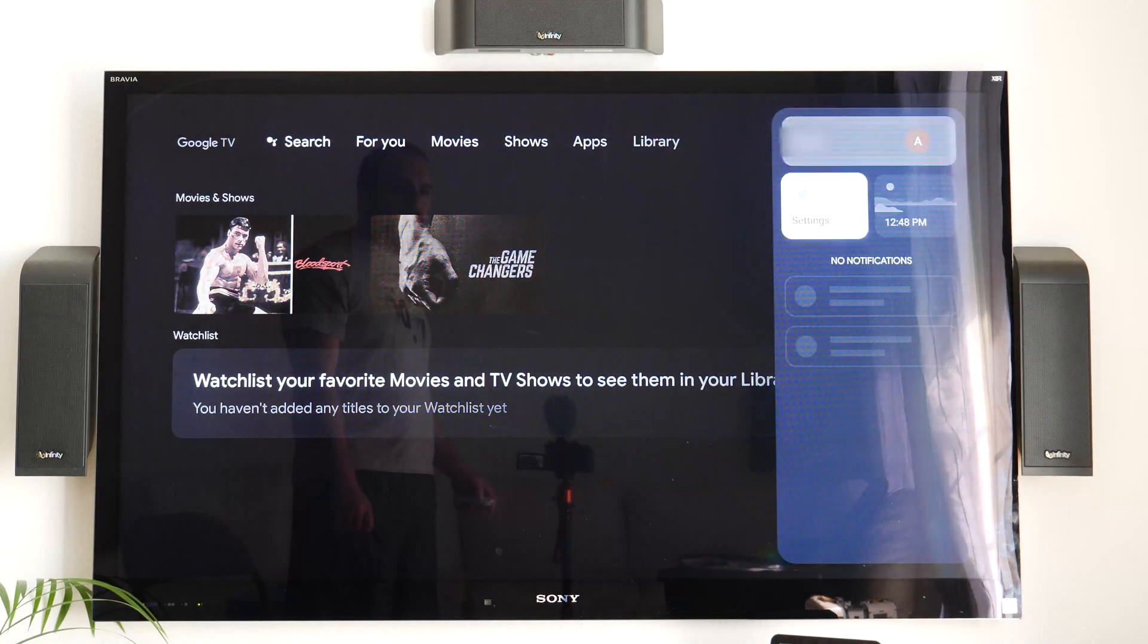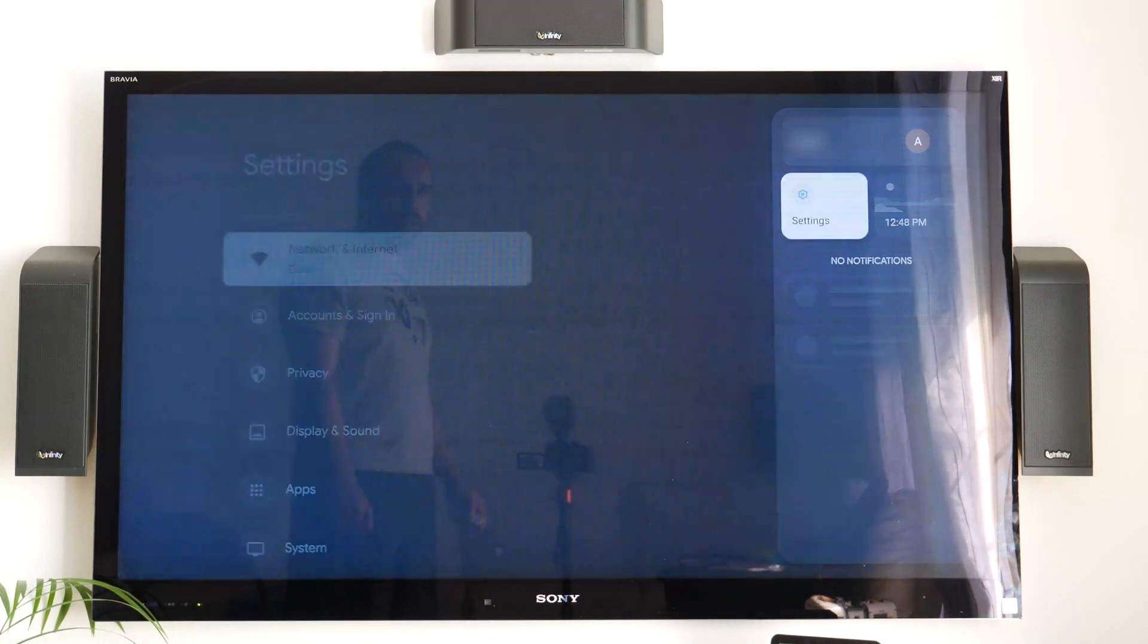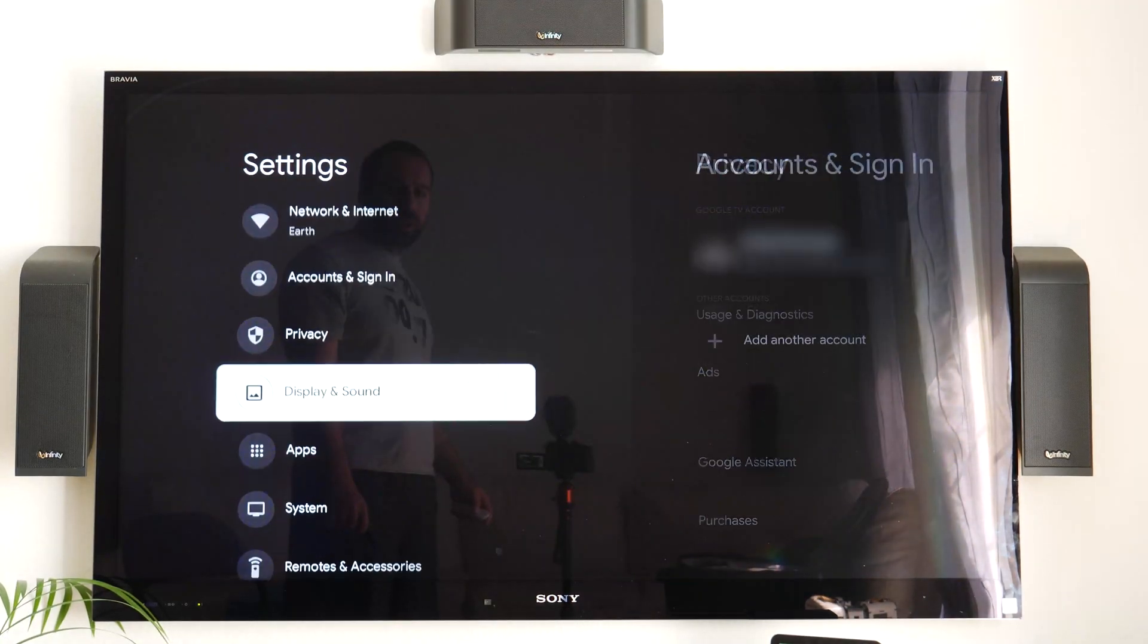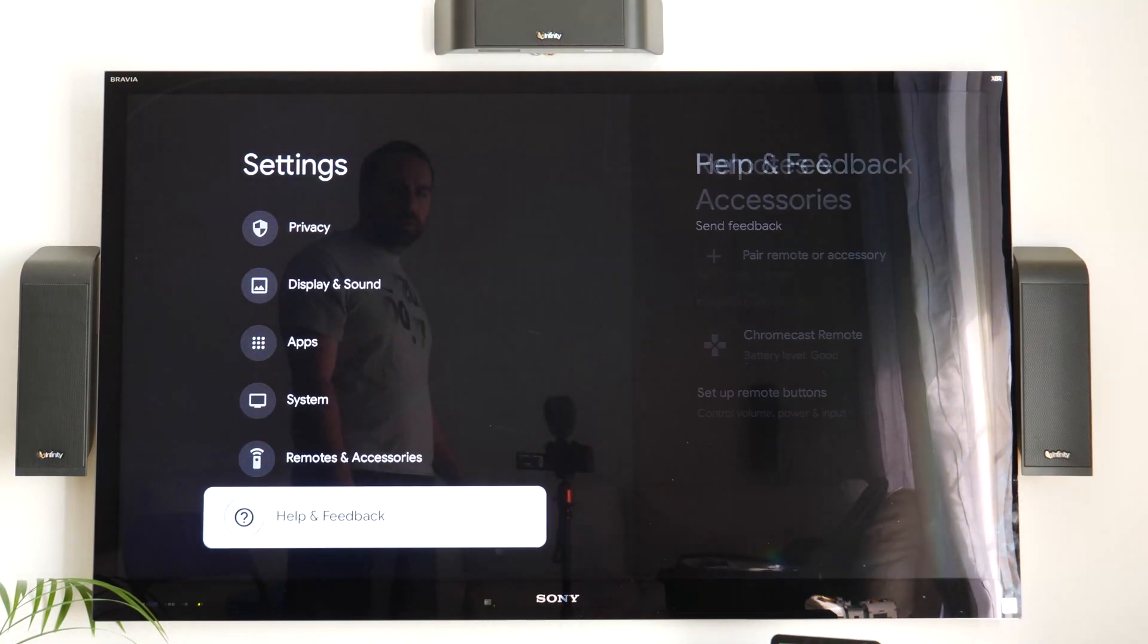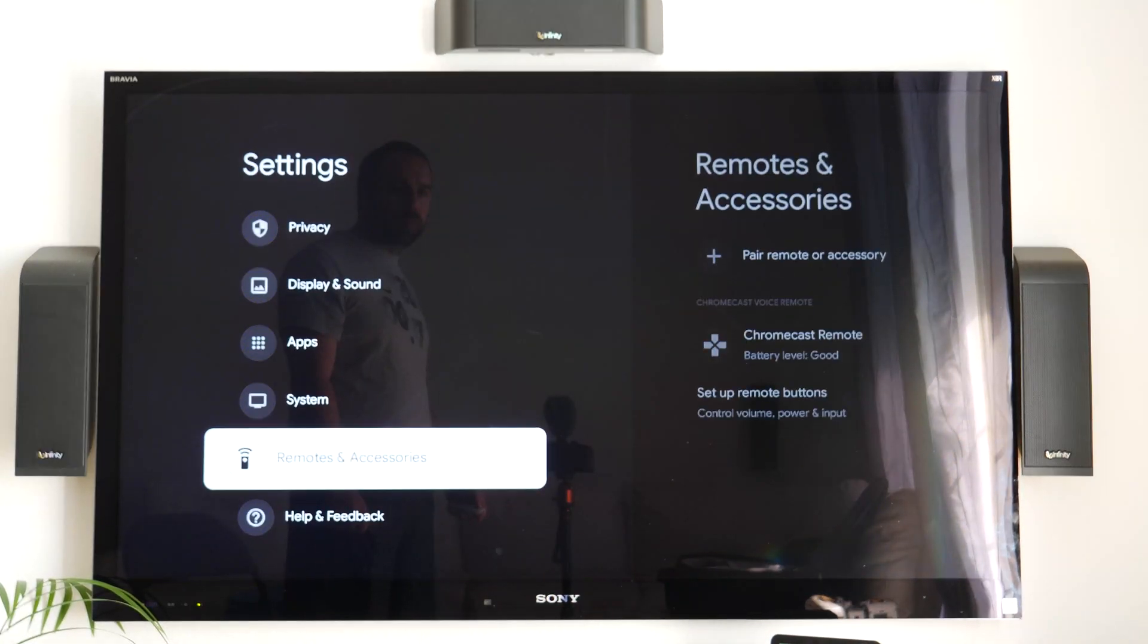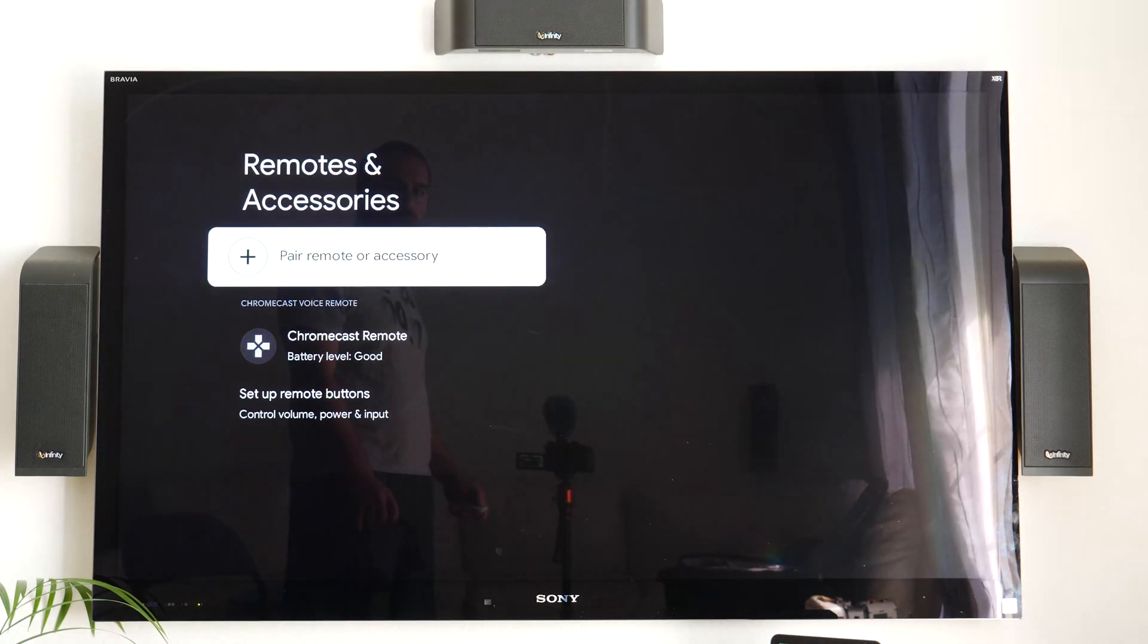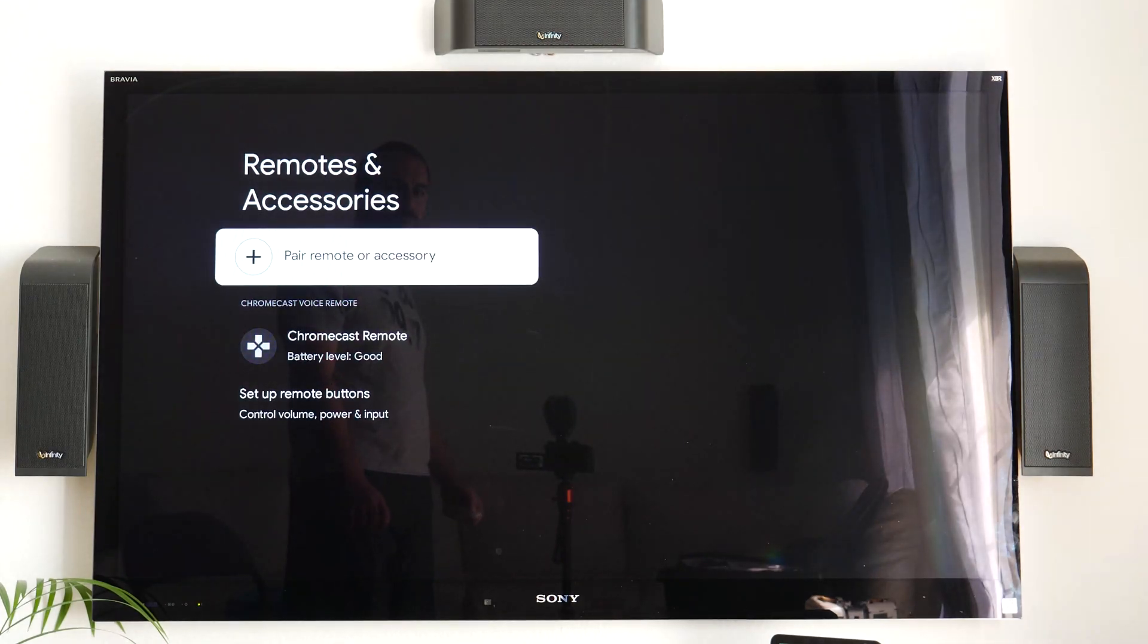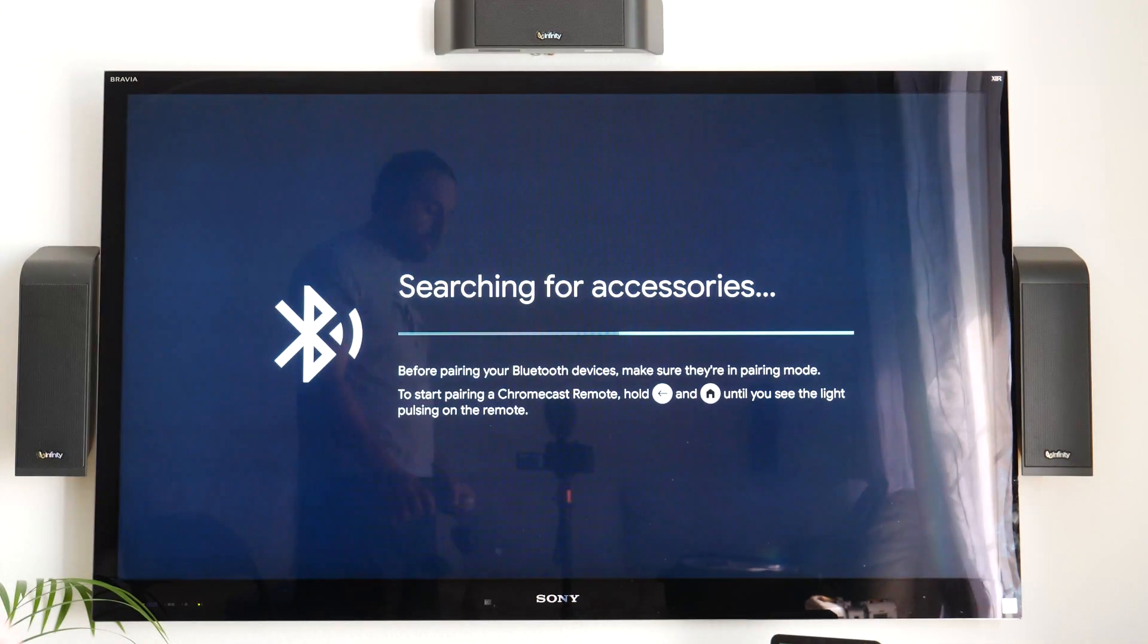So you just go to settings, and you go down to remote and accessories. You click right, you click on pair remote or accessory.